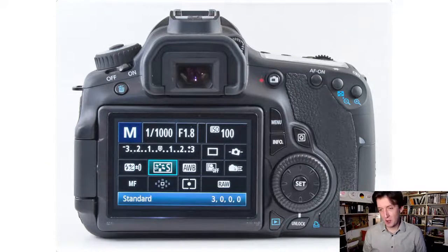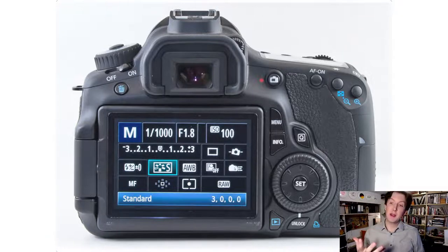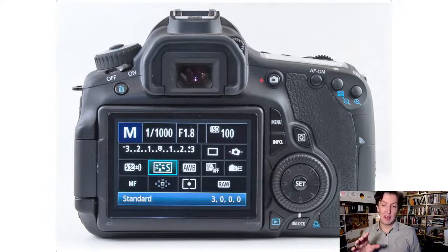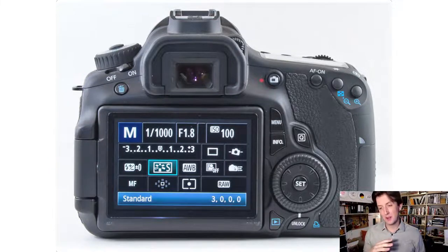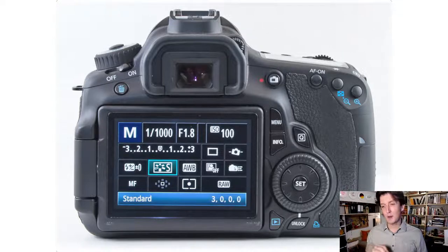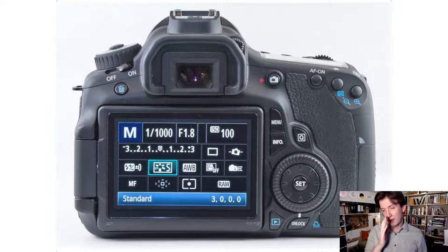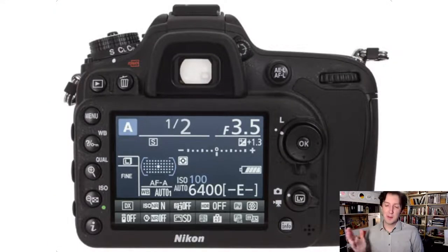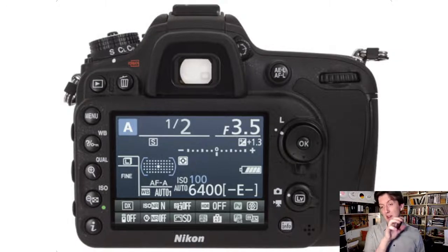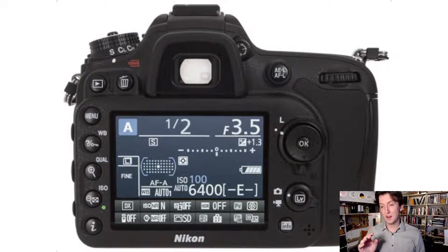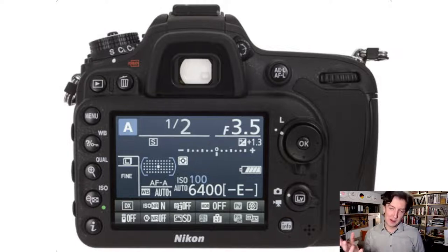Every back-of-camera display will look a little different. On a Canon you might see M for manual shooting mode, 1/1000th of a second for shutter speed, f/1.8 for aperture, and ISO 100. The rest is additional information for intermediate and advanced settings. Those are the big three you need to be aware of, because they control the exposure meter. On a Nikon it's pretty similar — the A stands for auto mode, it shows one-half of a second, f/3.5, and ISO 100. Once you know what to look for you can pull those values from any readout.